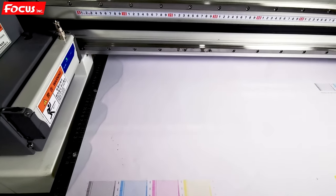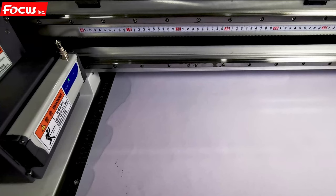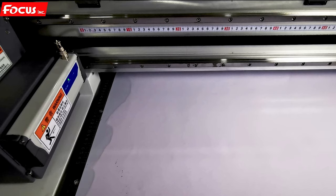After we do the nozzle check to be sure all the nozzles are printed out good, then we can start to do a calibration for the vertical calibration for three print heads. We'll do the setting from software.